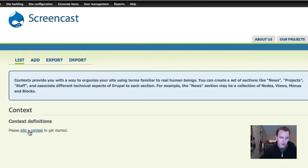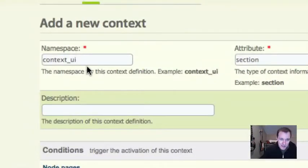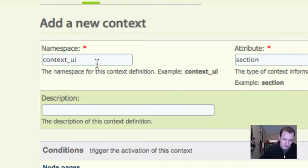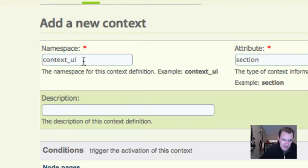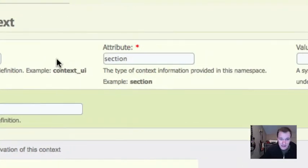So we're going to go ahead and click Add a Context, and let's look at these three different things across the top that you're going to use to name your context. They're a little confusing, but I'll give you some tips just to kind of keep it straightforward. Context UI, you can just leave this namespace. There's really never a reason to change it, at least not one that I understand.